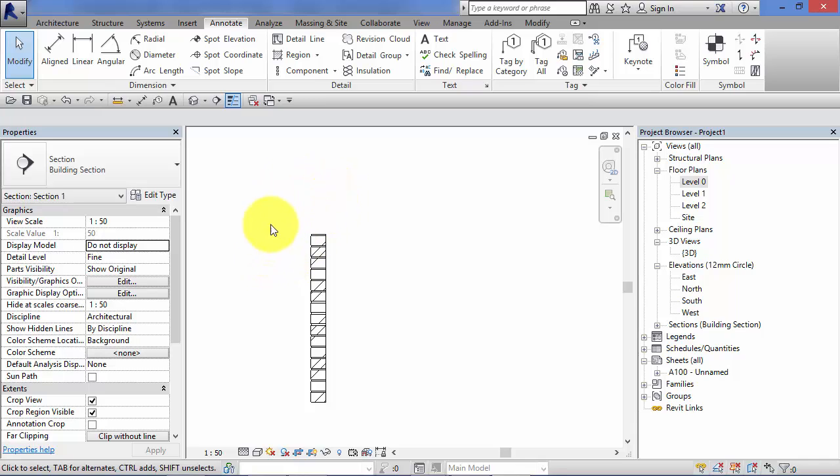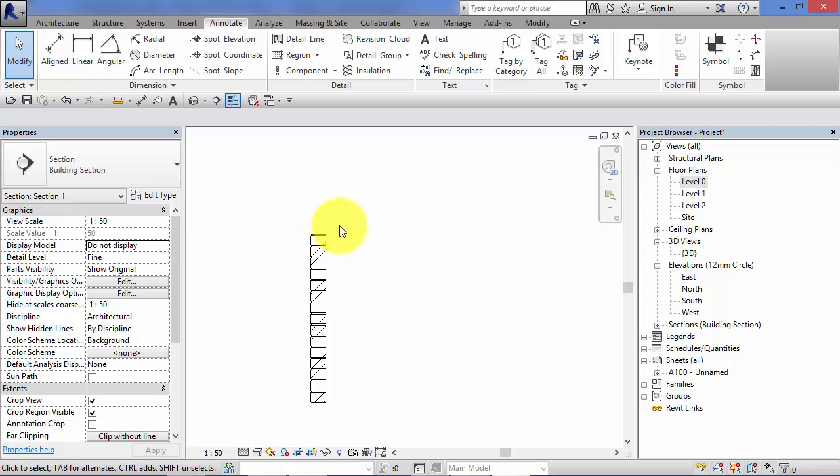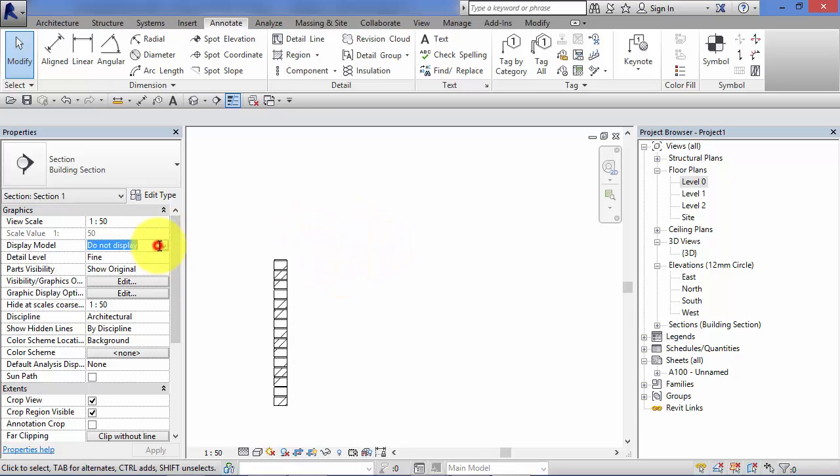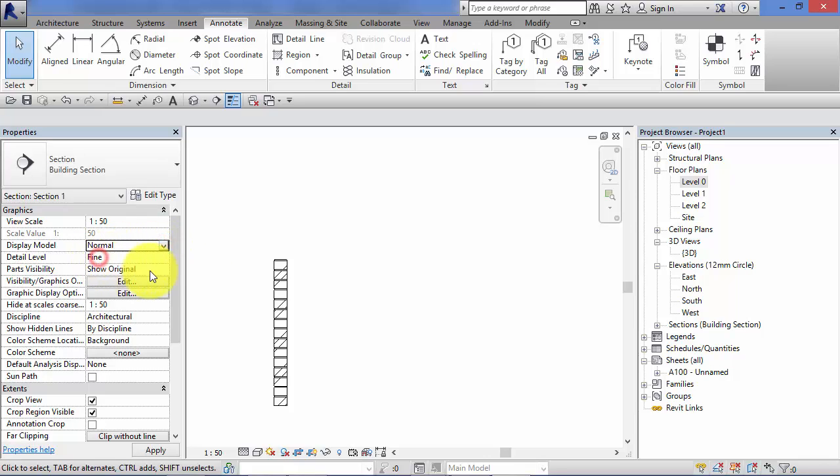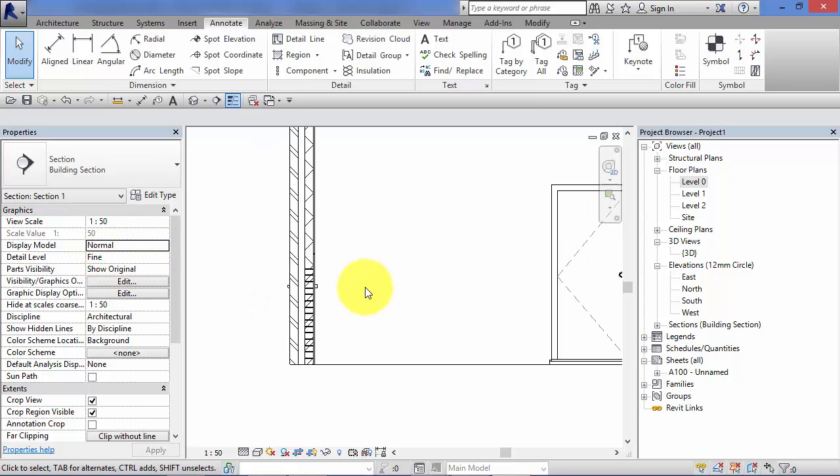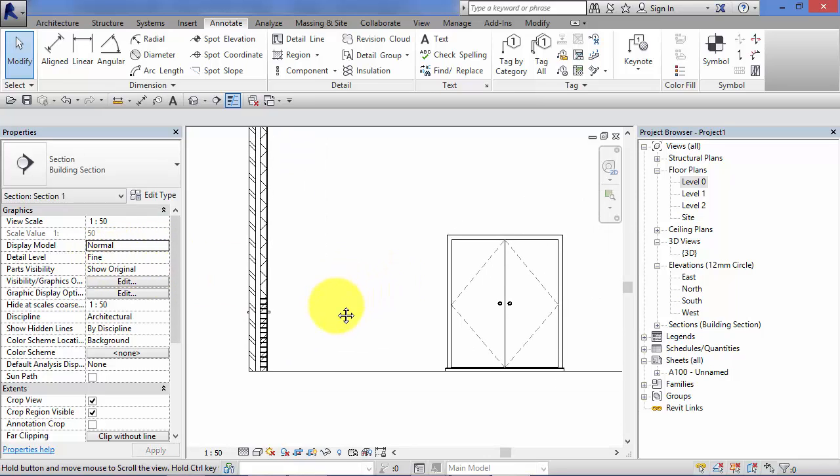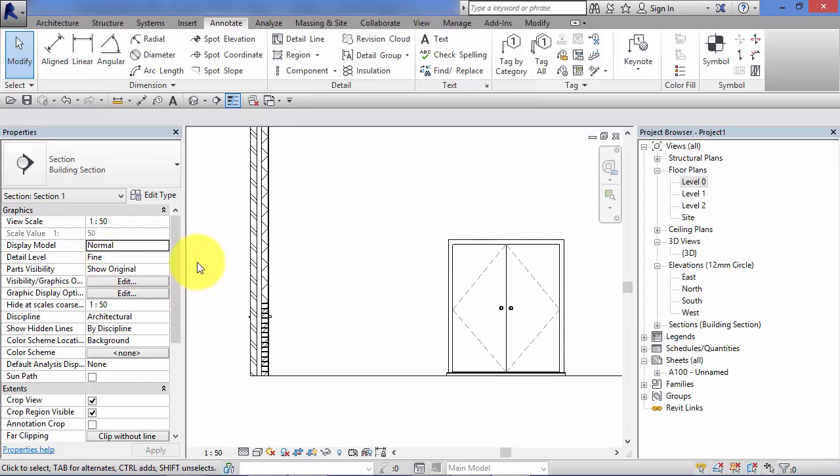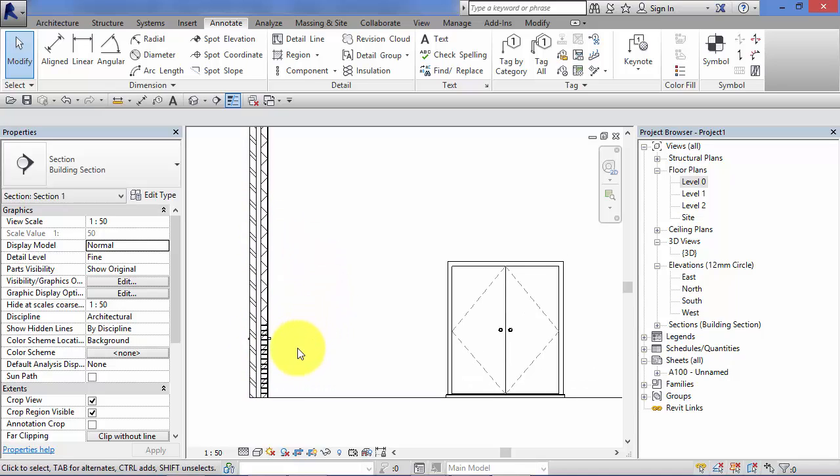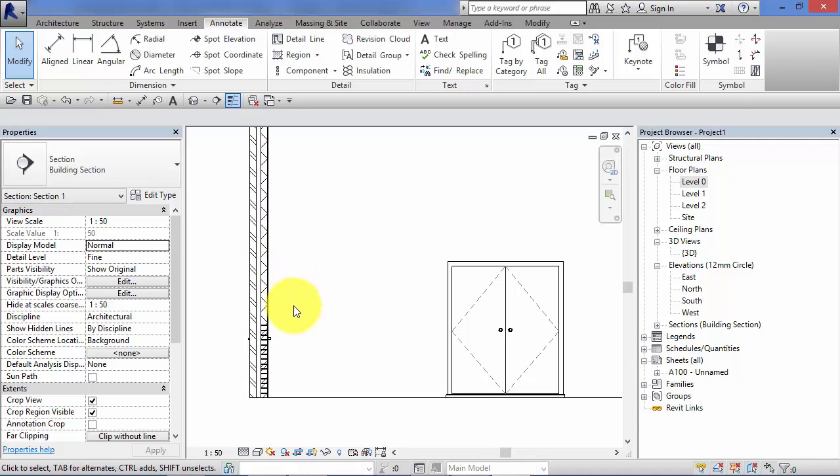You can use that in call outs, plans, sections, elevations, a number of different view types. So by default, the model is displayed normally in the view. However, you can put it to one of those two other options to better help you detail and display your particular view.